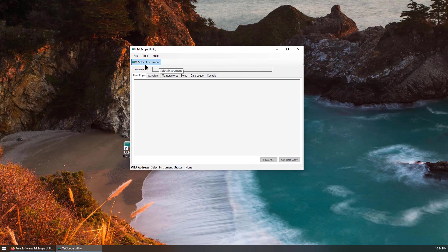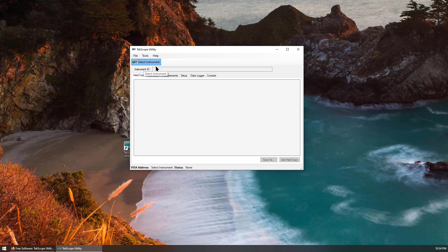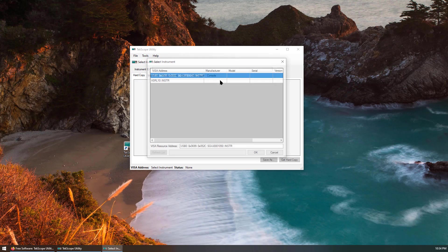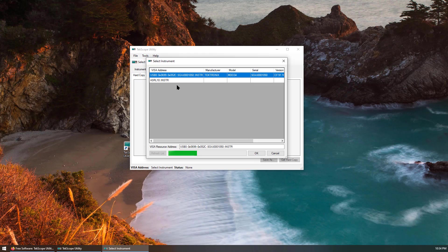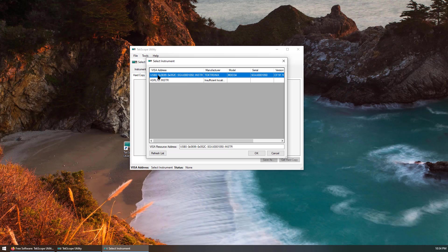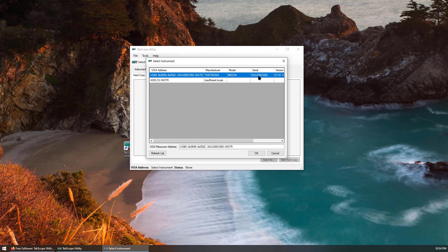First thing first is to select instrument. Right now, my oscilloscope is connected to my PC using the USB port. You can see this one. The visa address for the USB is found. This is the model number MDO34. And click OK.